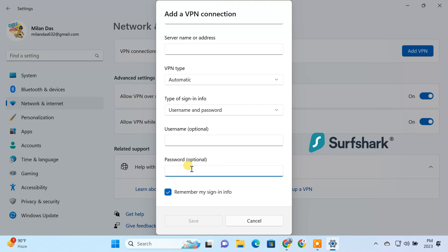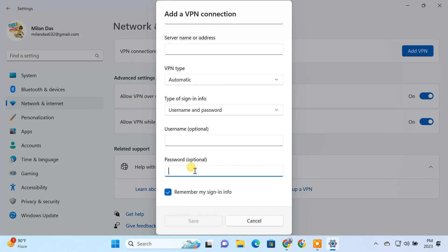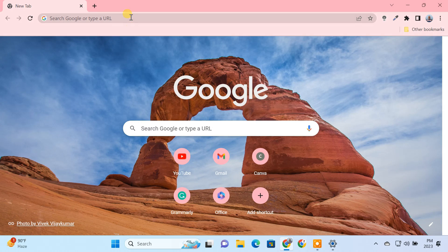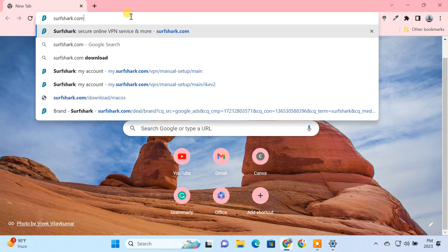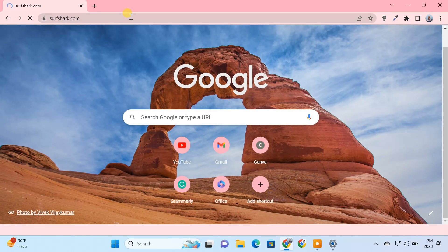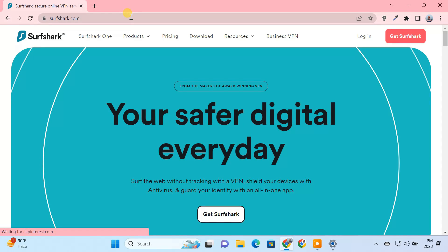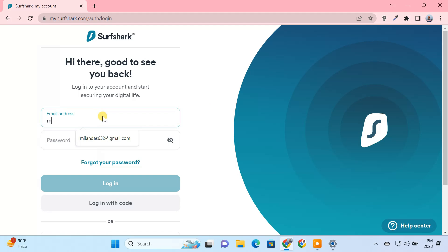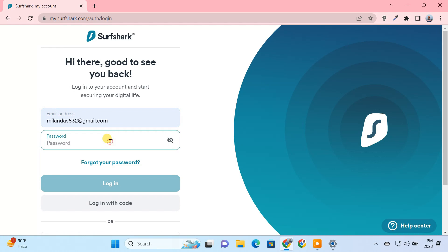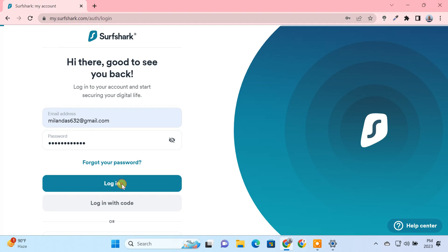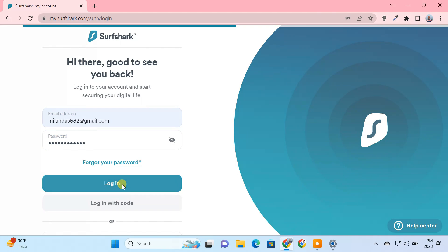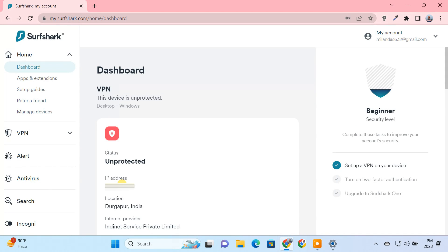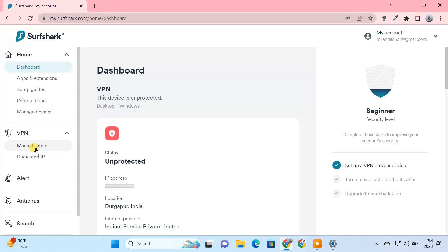As an example, I'm using the Surfshark VPN. However, the steps would be similar for any VPN provider like NordVPN, ExpressVPN, etc. I'll just login to the Surfshark website. Go to the manual VPN setup section.